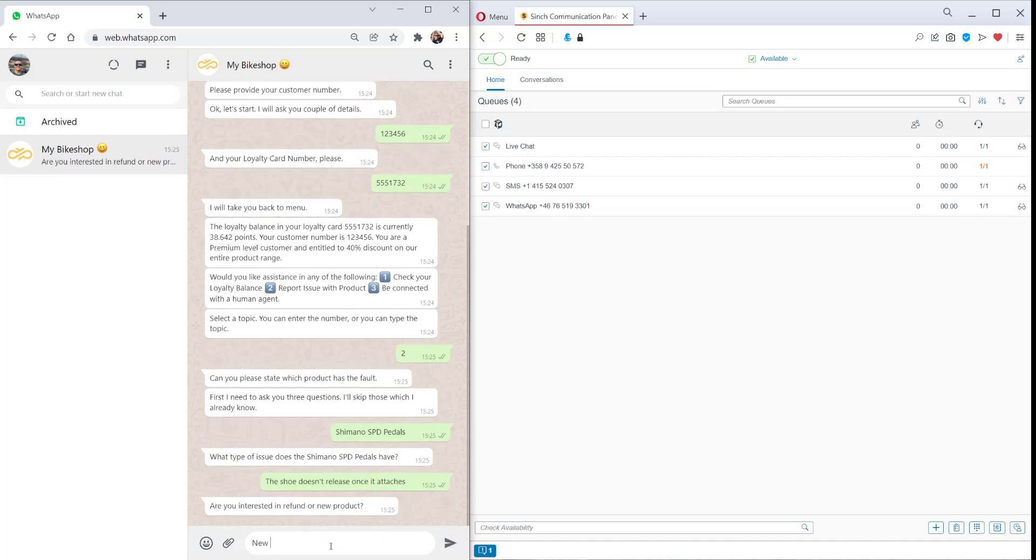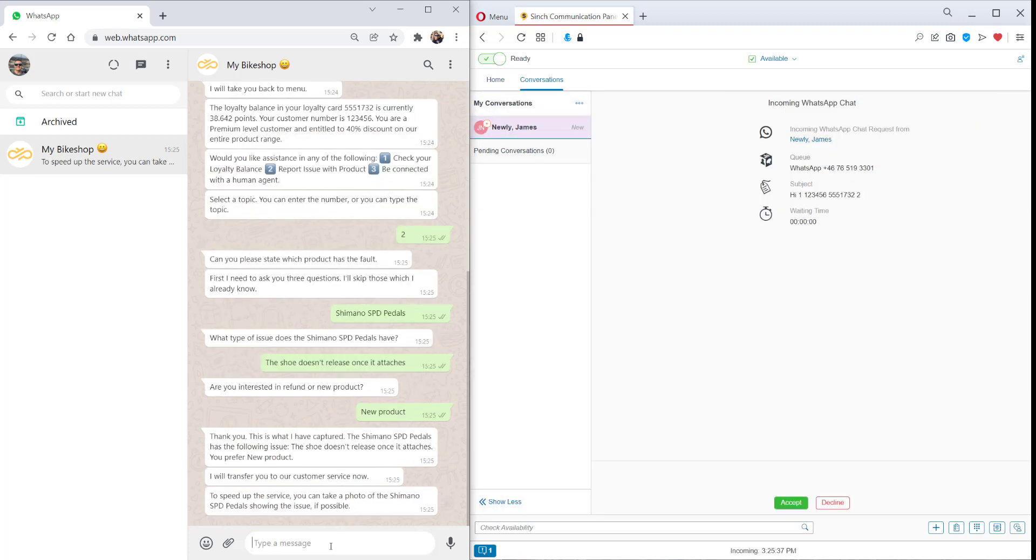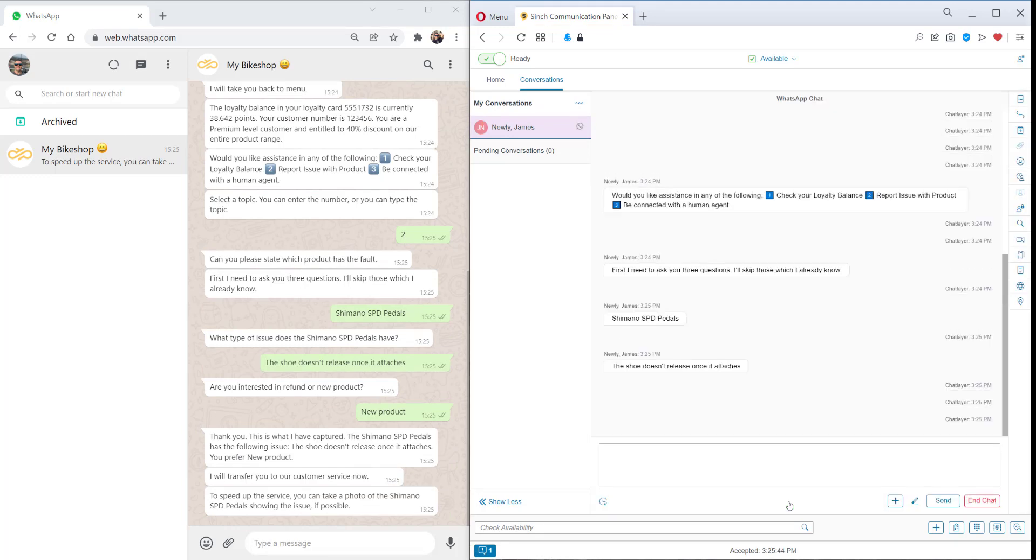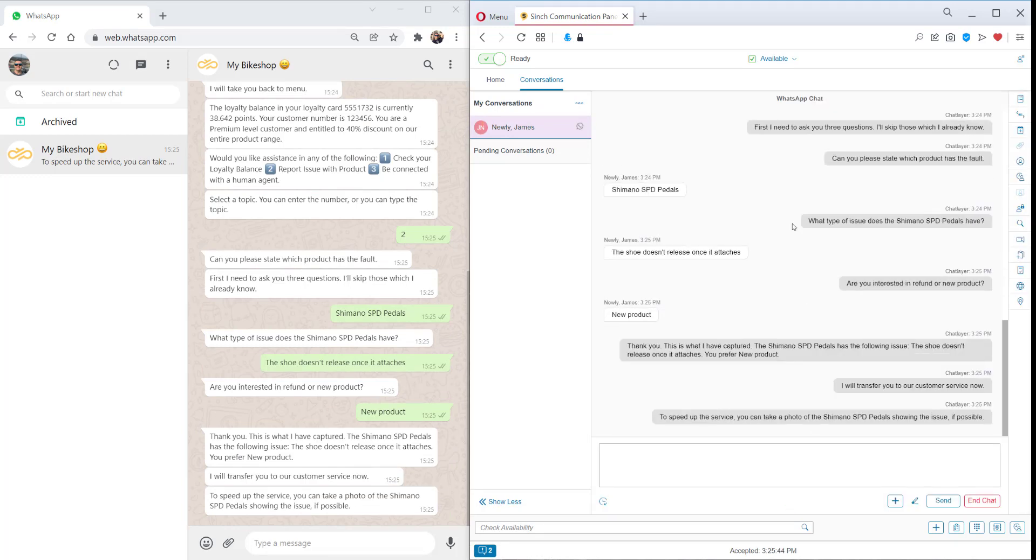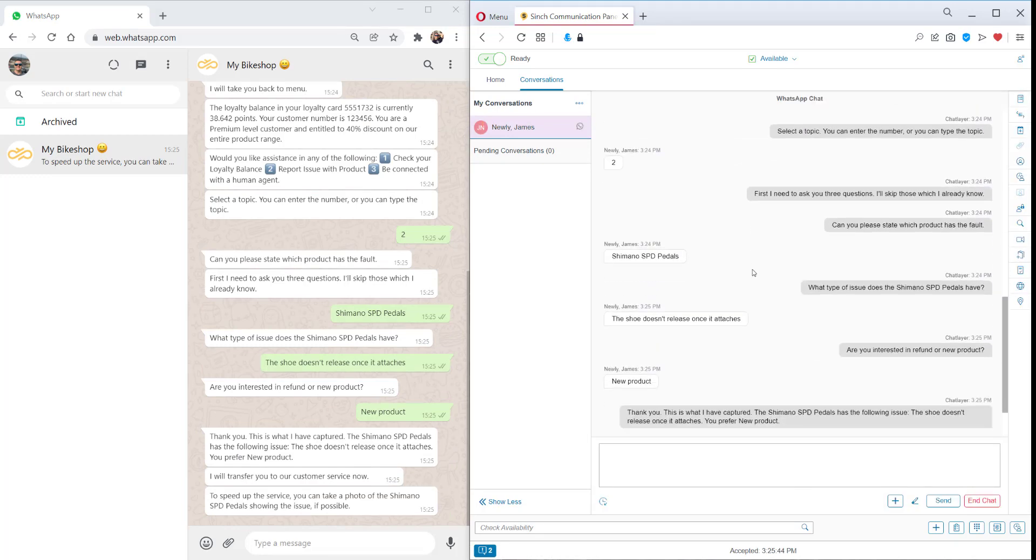So now we've programmed a handover to a live agent on Contact Pro. We see the contact coming in and we've got the customer details in our system. So they're automatically recognized.